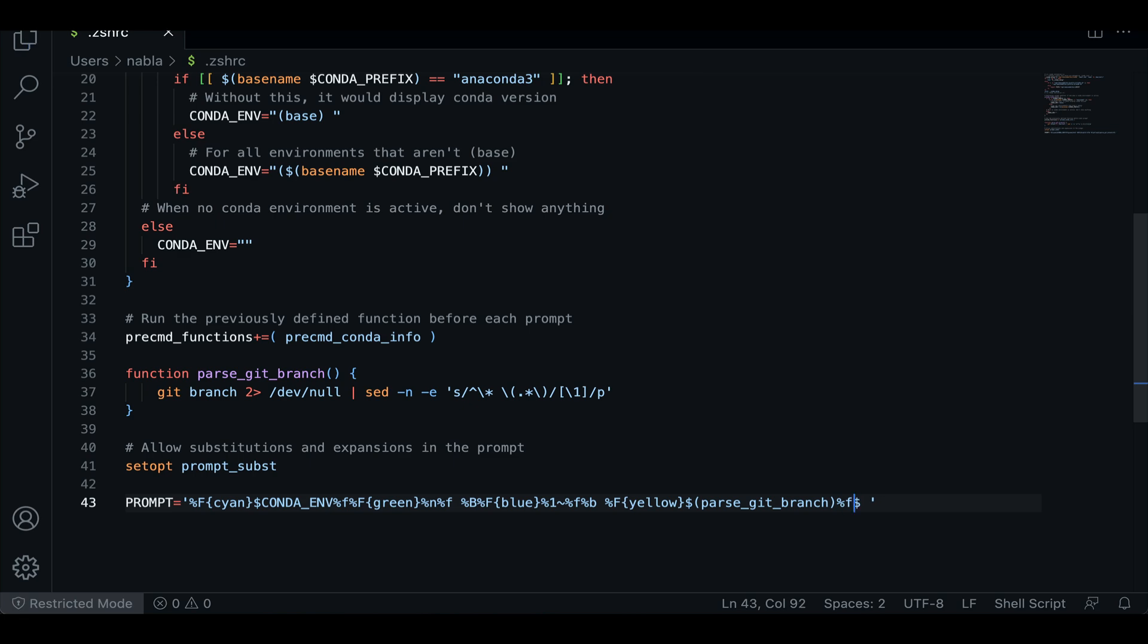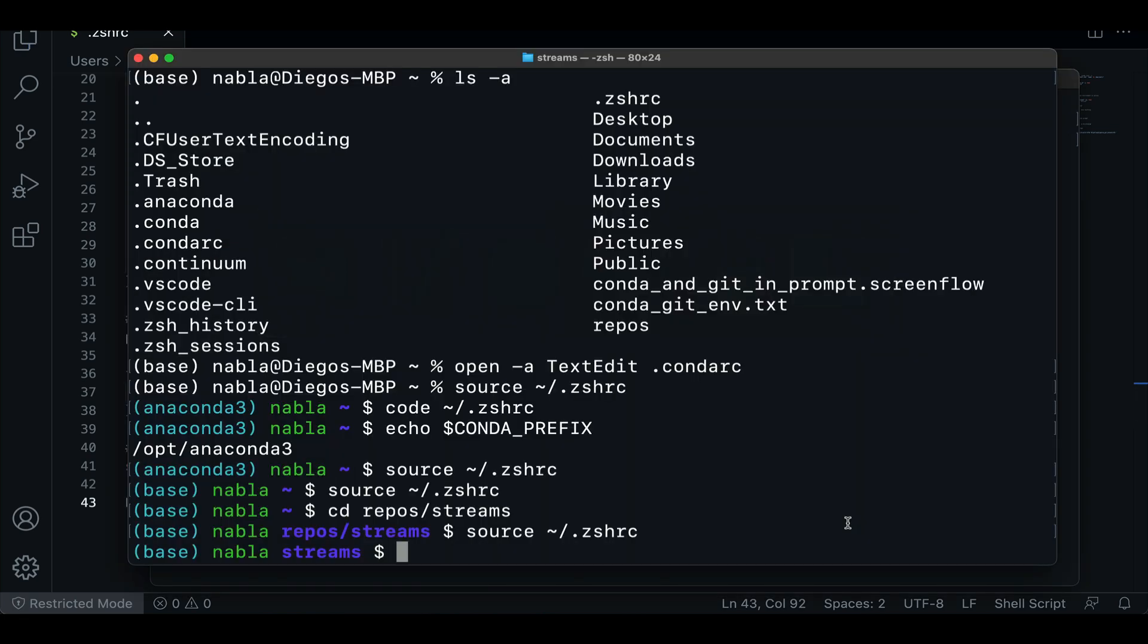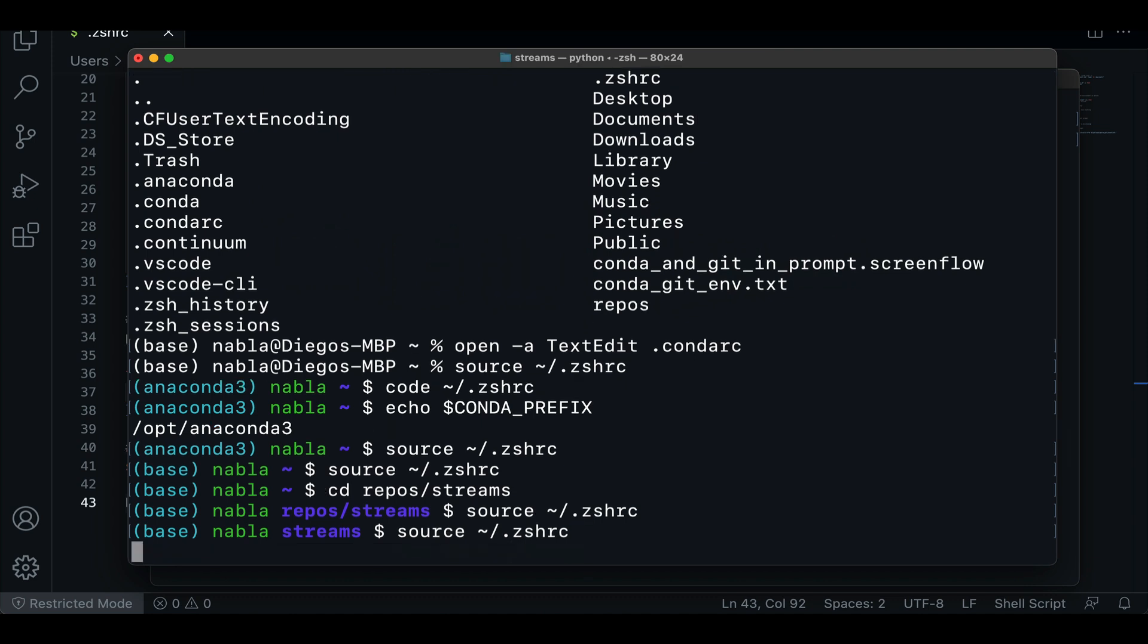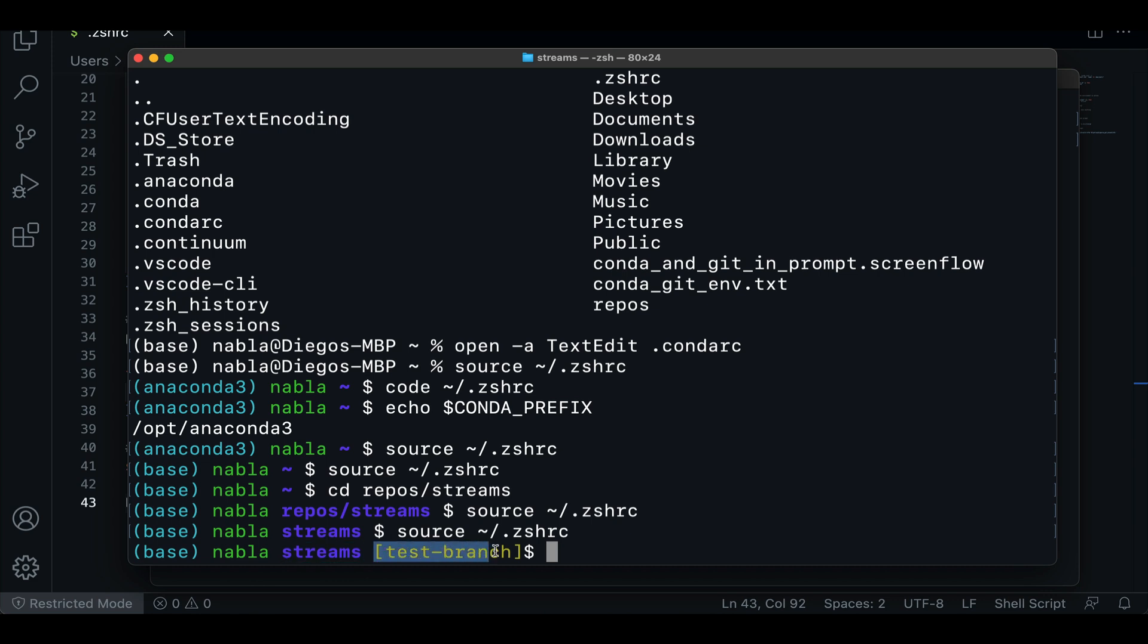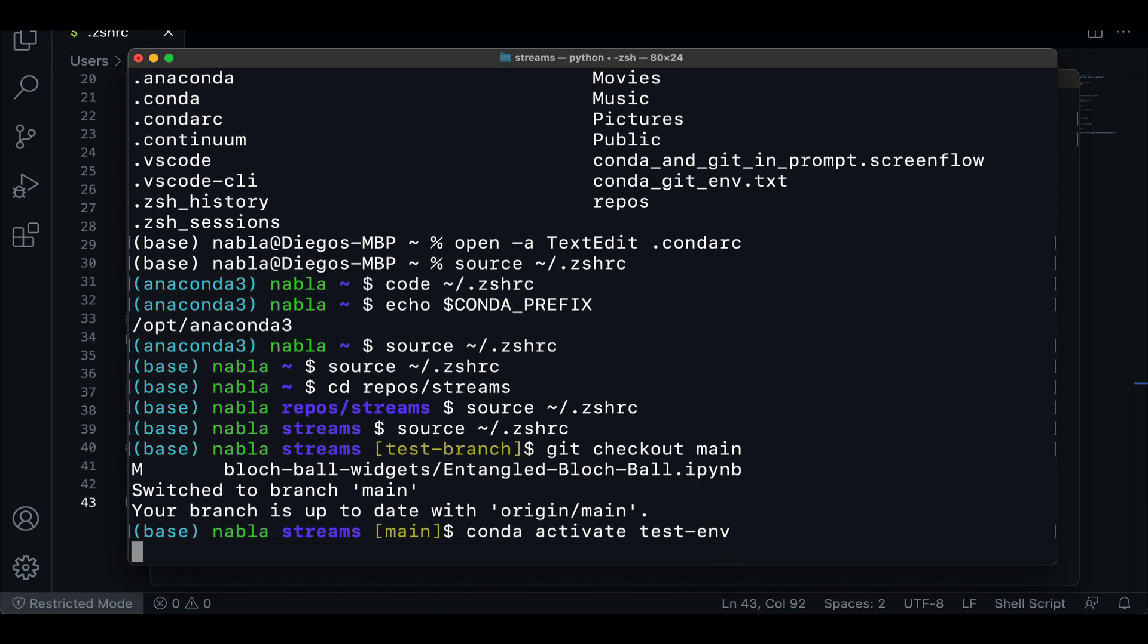So we can save this, go back to our terminal, source that file. And then here we can see that we're in this streams folder and we're in the test branch and we can do git checkout main, for example. And then we can see here that it switched to that other one. And we can do conda activate test environment. And here we can see that it's displaying properly.